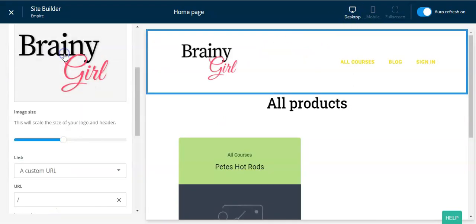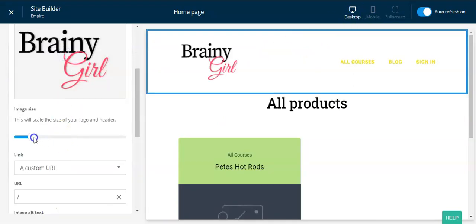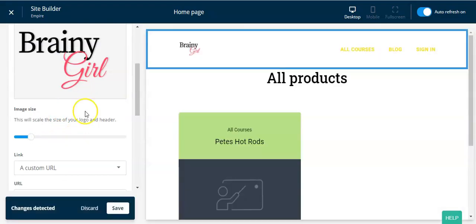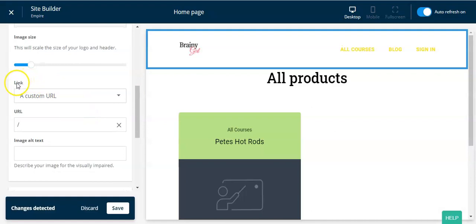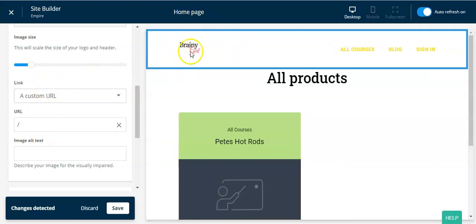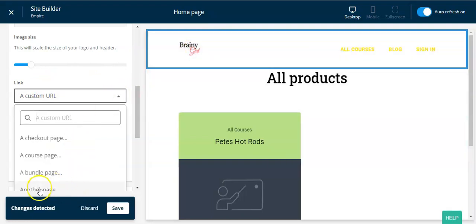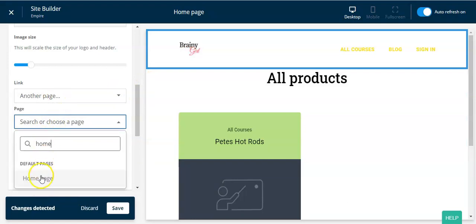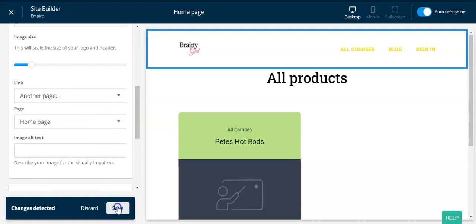I'm going to go back and make my logo much smaller, because again it's not about me and my logo, it's about my visitors. Then scroll down to the link — when someone clicks on the logo, this is asking where you want them to go. Normally you'd take them to your home page, so link to another page and select your home page, then save.